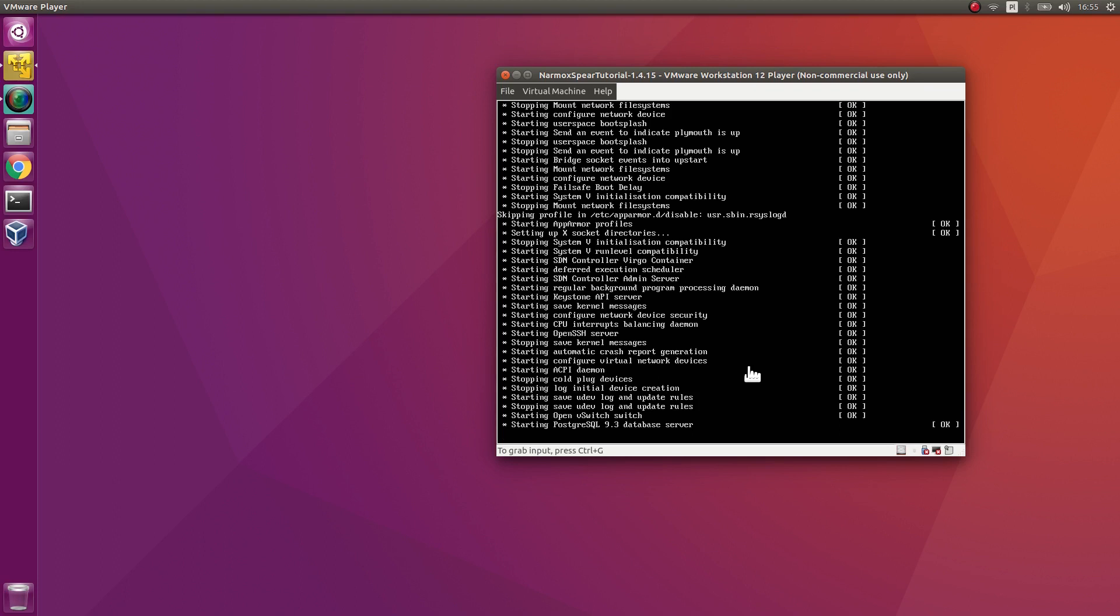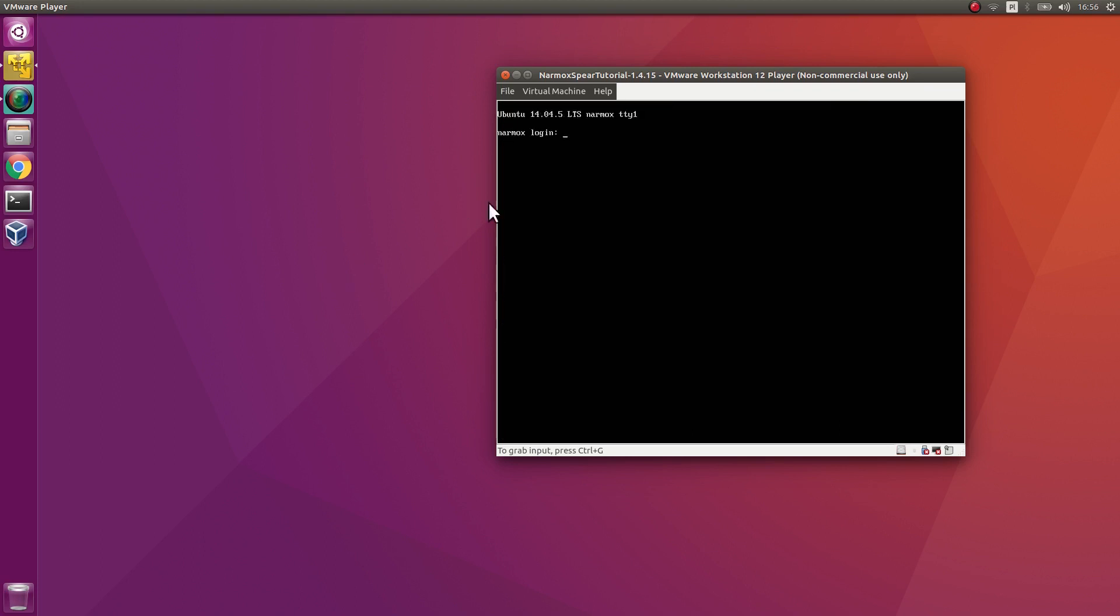When the system asks for the login, enter Narmox. Enter Narmox also for the password.